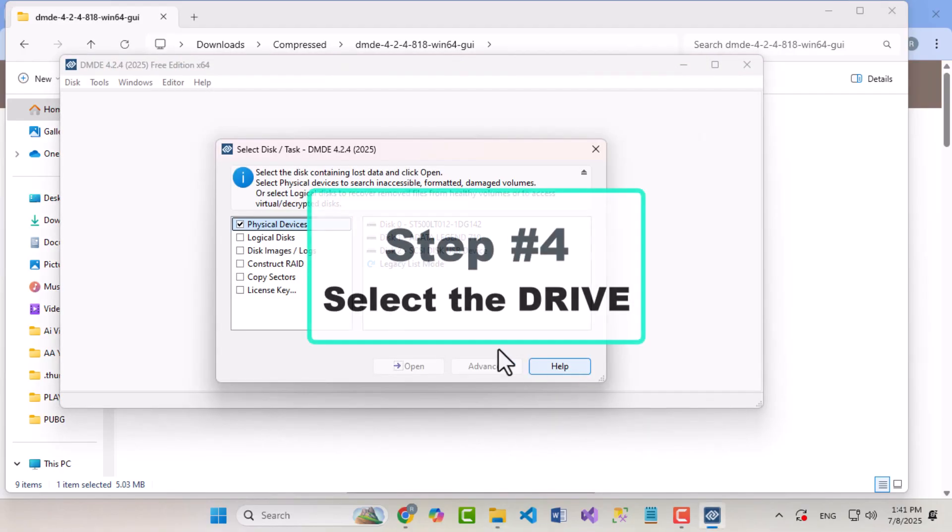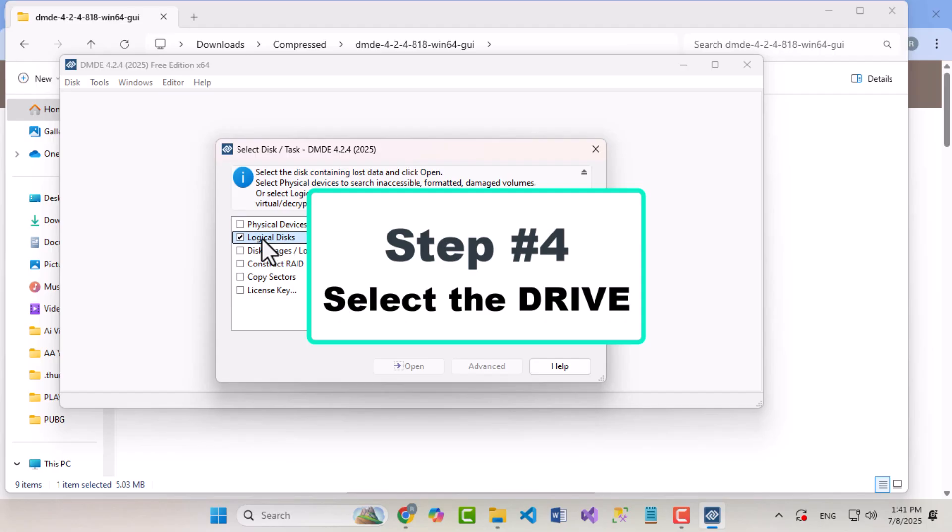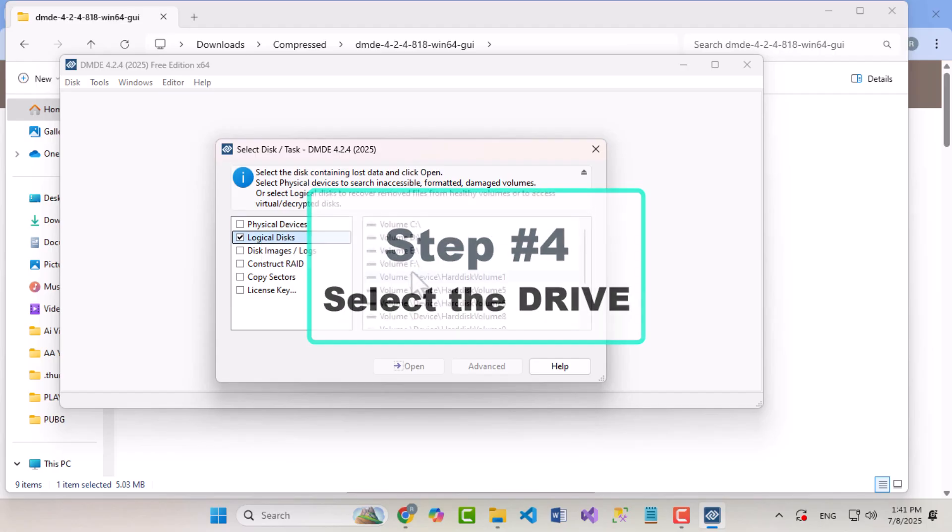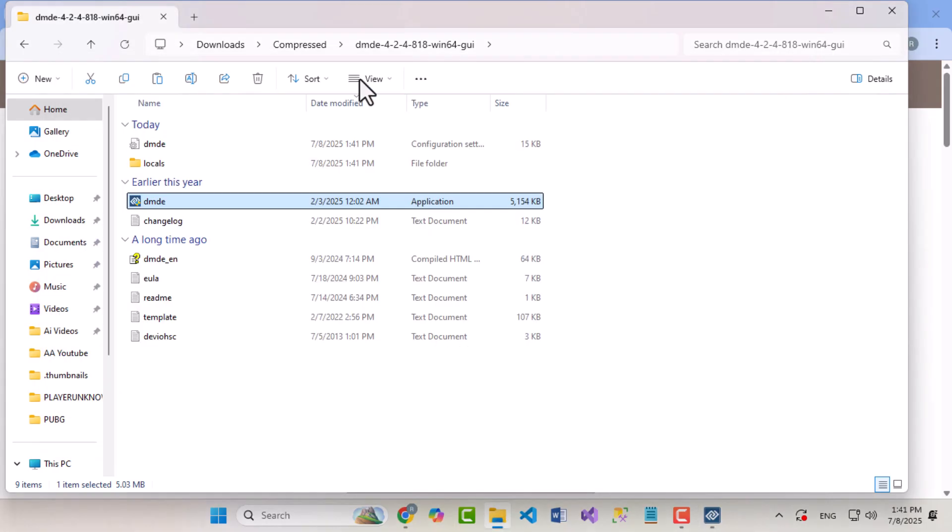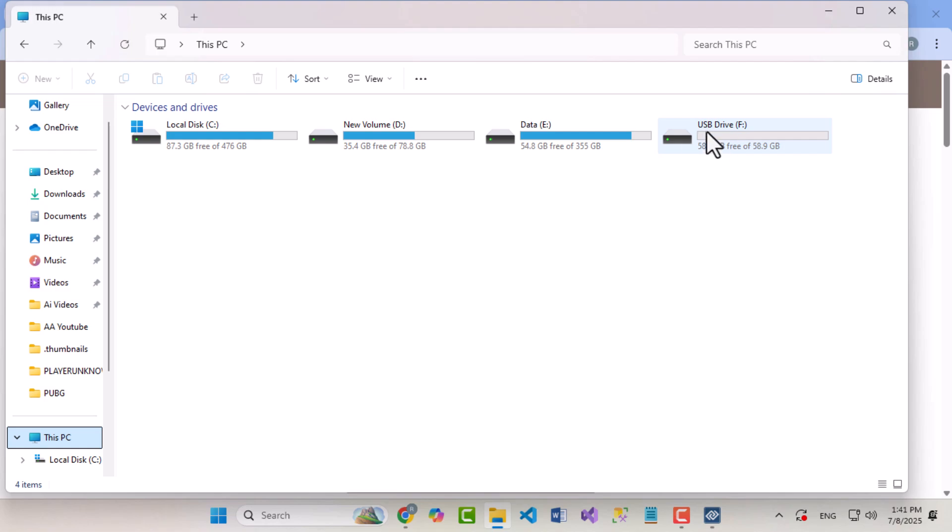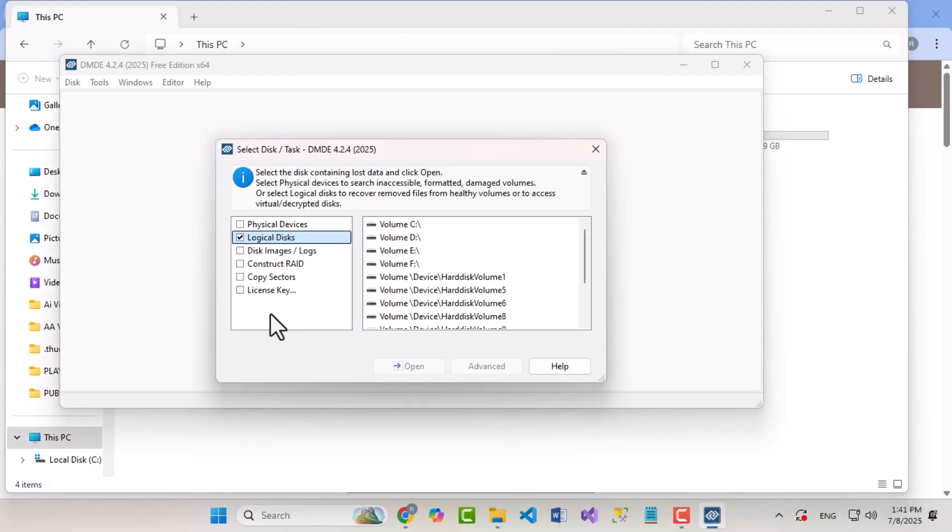Step 4: Select the drive. Once DMDE opens, you'll see a list of available drives. Select the one you want to recover. In my case, it's drive F in the Logical Drive section. Click Open.